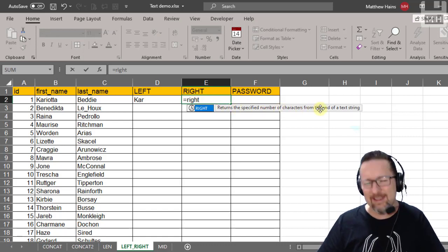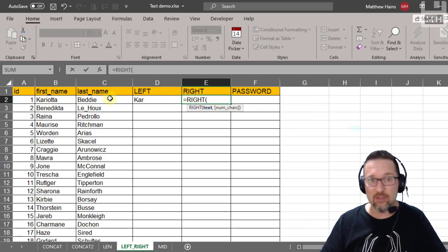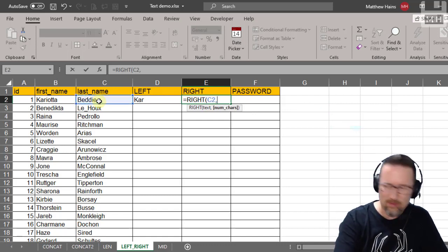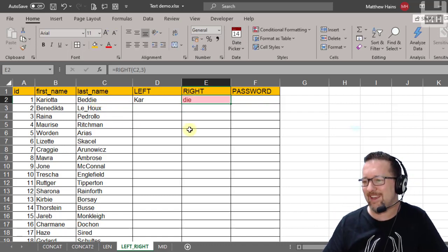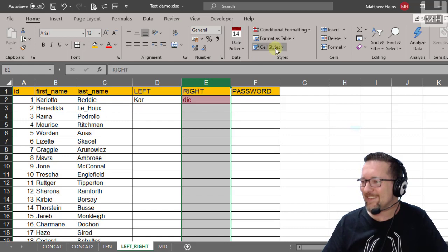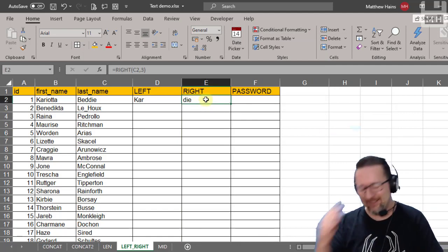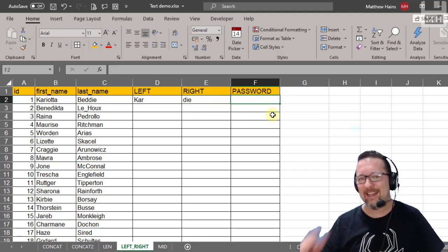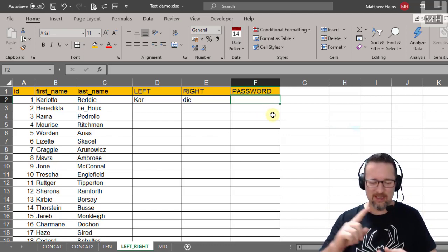Now for RIGHT — it returns characters from the end of a text string. So: equals RIGHT, select the surname (C2), and the number of characters — three. That returns the last three characters of the surname. With conditional formatting cleared, you can see the LEFT and RIGHT results side by side.